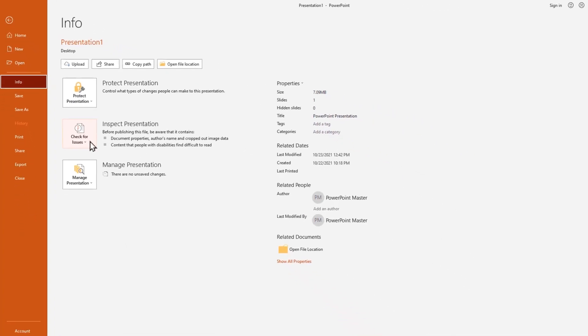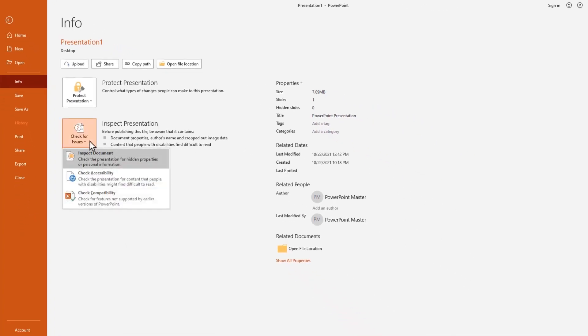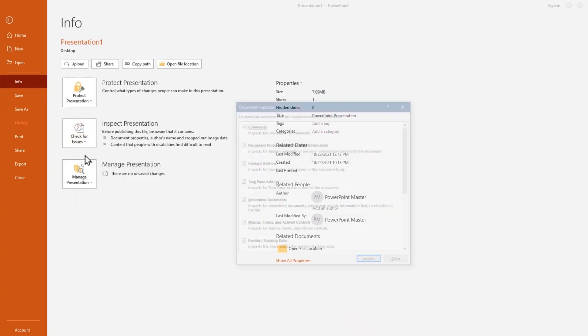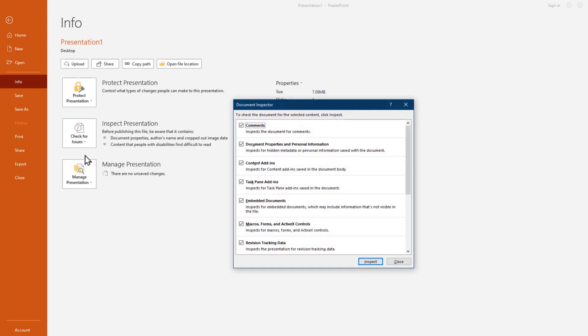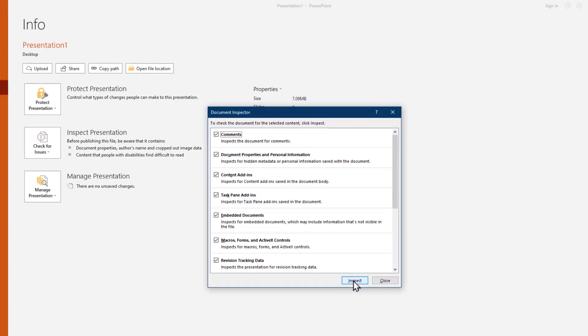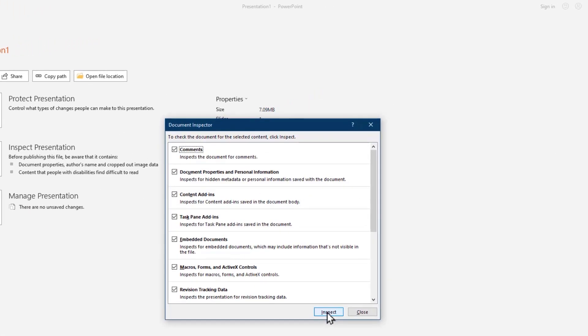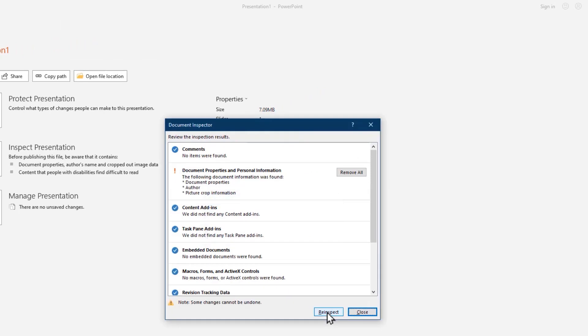Okay let's check for issues, then choose inspect document, then click the inspect button. The result will appear on the top with an exclamation mark. So, there is some information to delete. Just click the remove button.